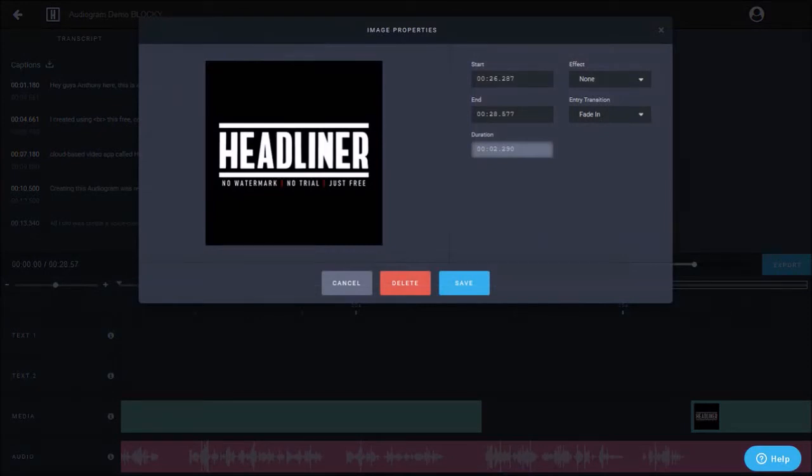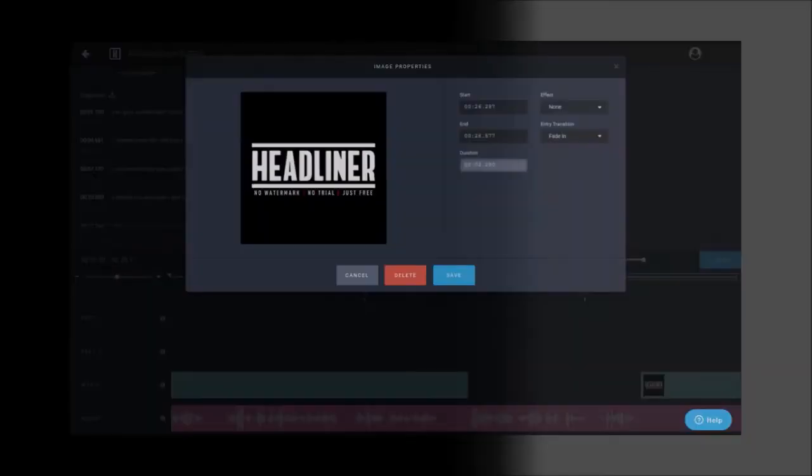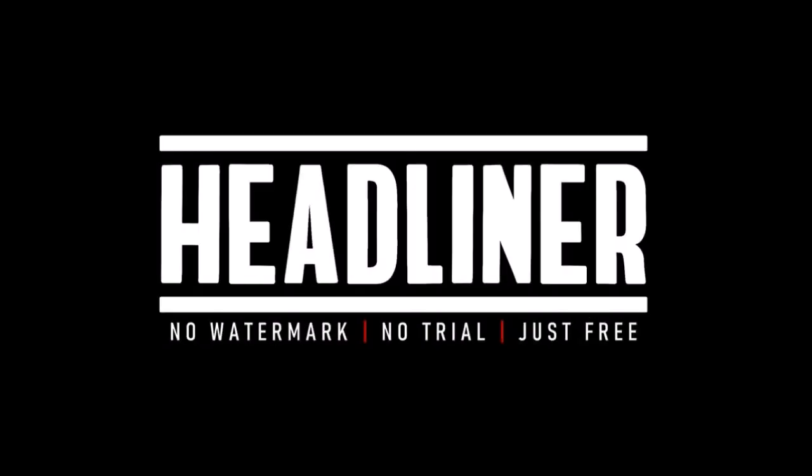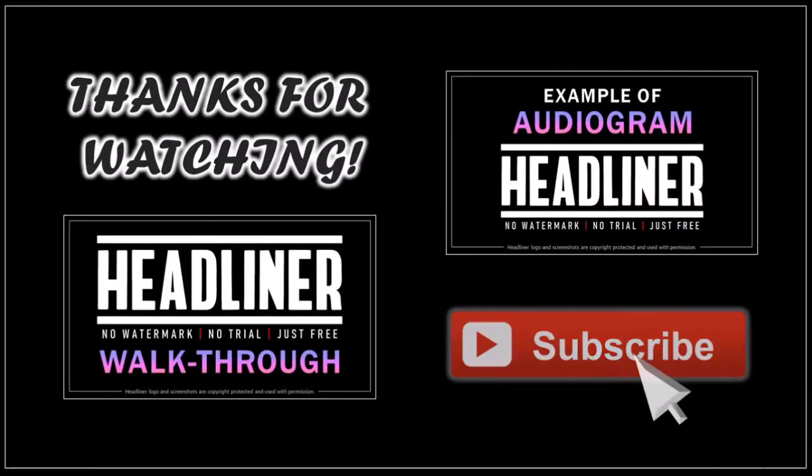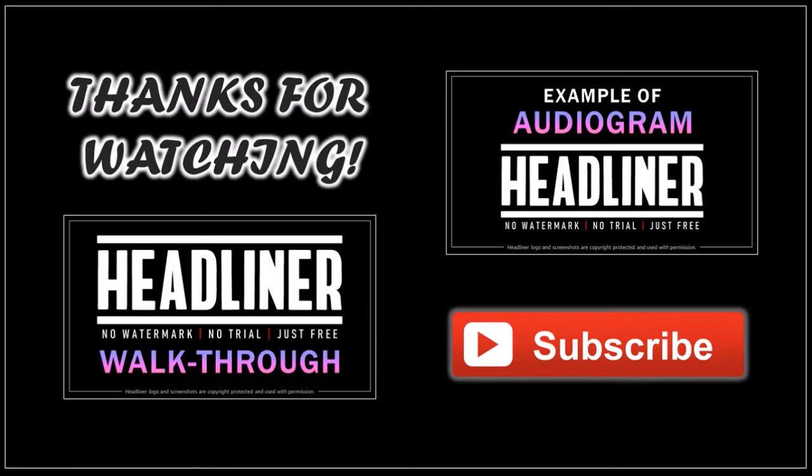You can check the link at the end of this video to see how the audiogram came out. Also, check the link in the description section to try Headliner. It's free to use. Well, I hope you found this tutorial helpful. If you have any questions, please leave them in the comment section. And thanks for watching!